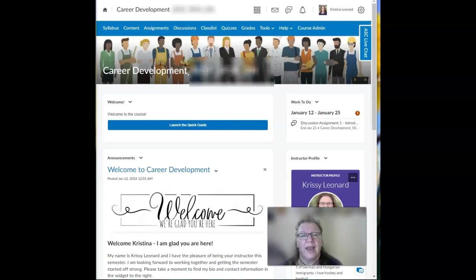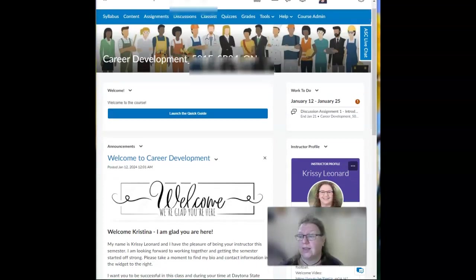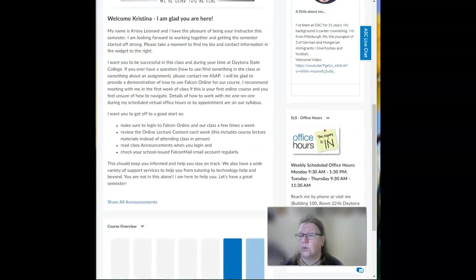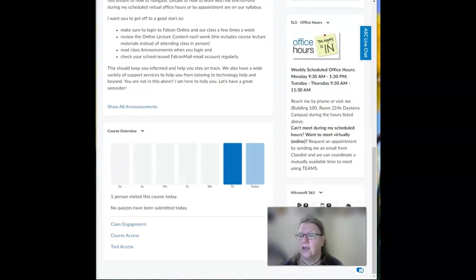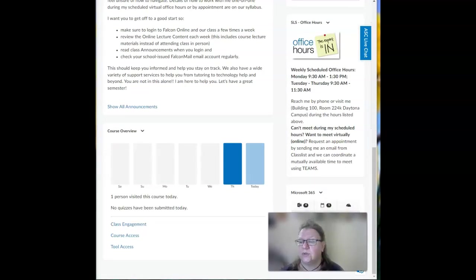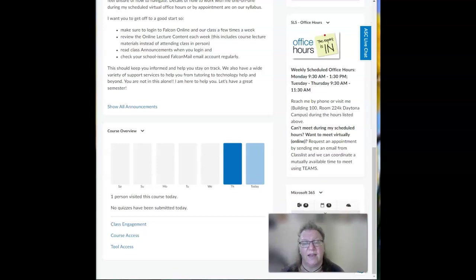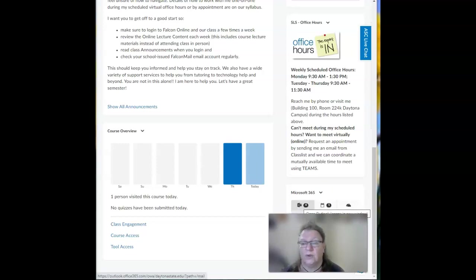I'll just scroll down here. When you get down here to this Microsoft 365, you can click right here and look for email there.